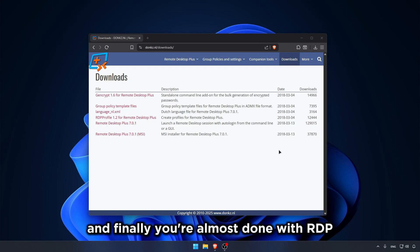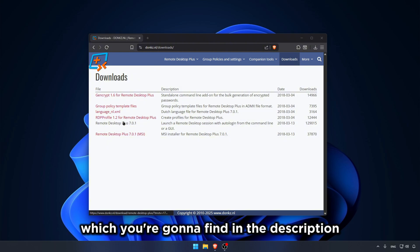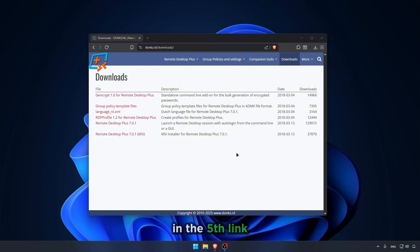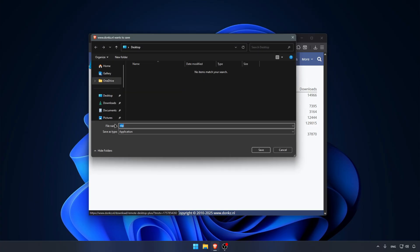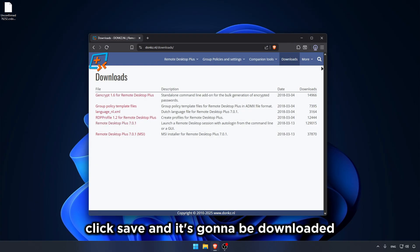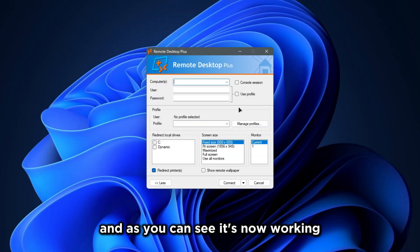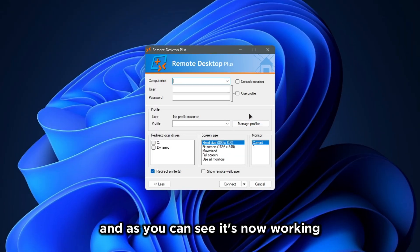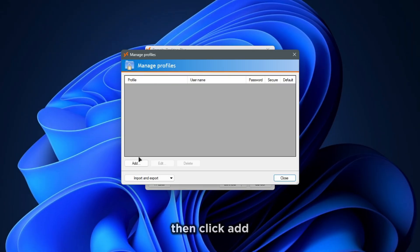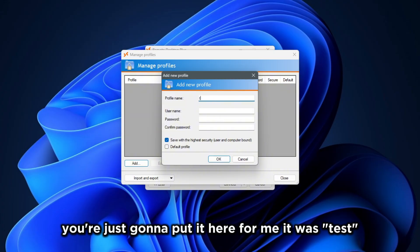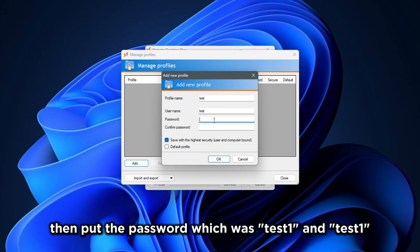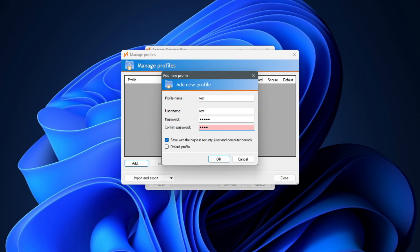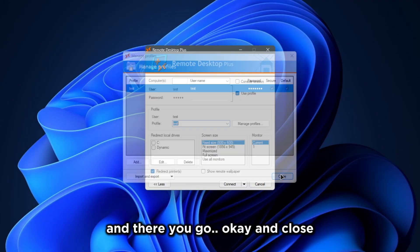And finally, you're almost done with RDP. Now all you have to do is actually use Remote Desktop Plus, which you're gonna find in the description in the fifth link. Simply go there and download the latest version. Then put it in your desktop. Click Save. And it's gonna be downloaded. Simply open it up. As you can see, it's not working. Now click Manage Profiles, then click Add. And from the username that you used in PowerShell, you're just gonna put it here. For me, it was Test. Test again. Then put the password, which was Test1. And Test1. And there you go. Okay. And Close.